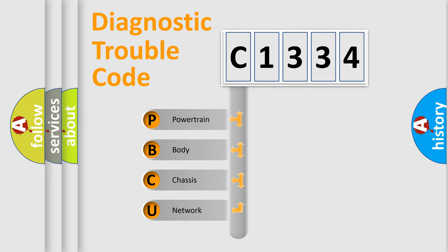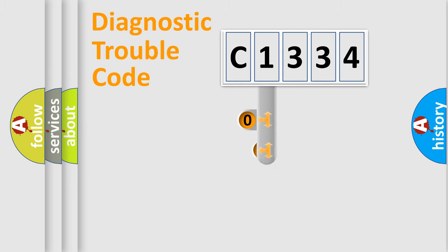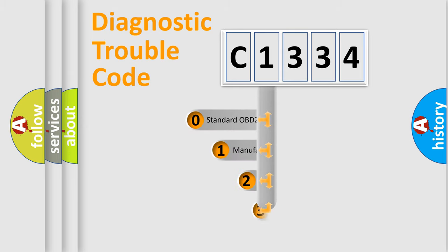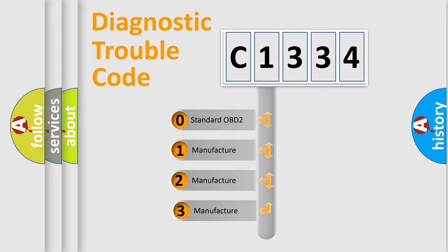We divide the electric system of automobile into four basic units: Powertrain, Body, Chassis, Network. This distribution is defined in the first character code.